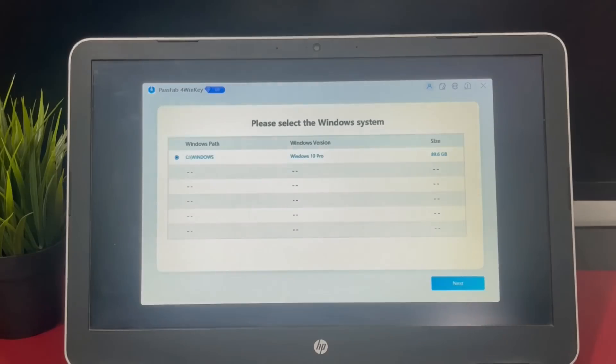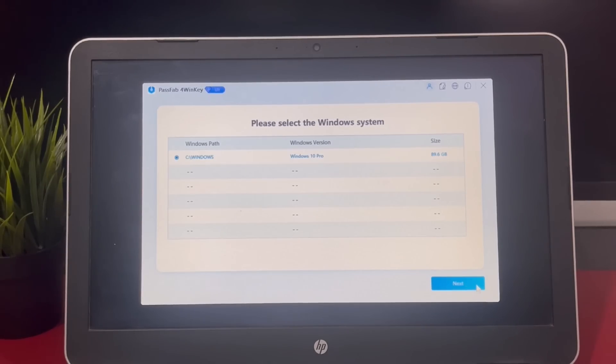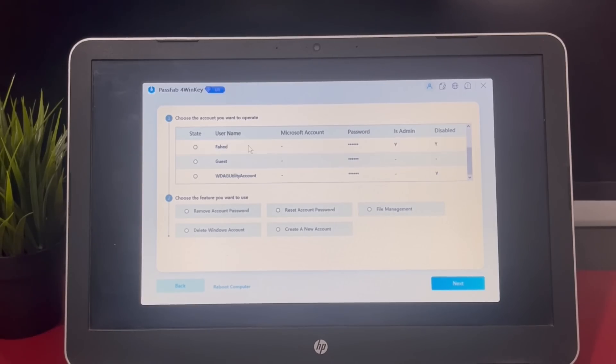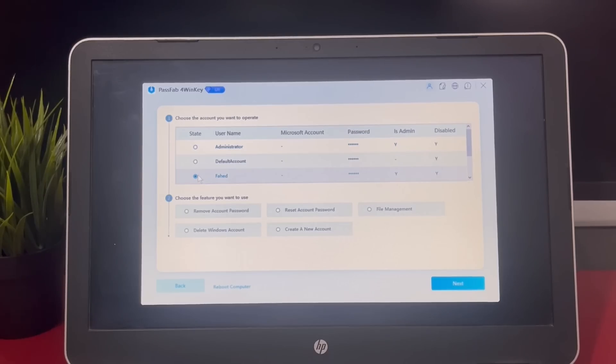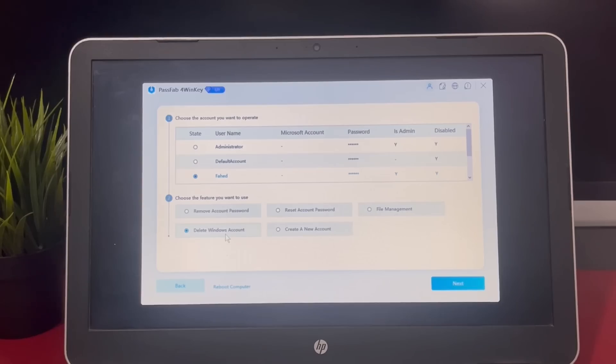Then you need to choose the Windows system that you want to reset or remove the password and account. In this option, please select the account that you would like to remove the password. Here it can remove account password, reset account password, delete Windows account, and create a new account. You can choose any one which you like.